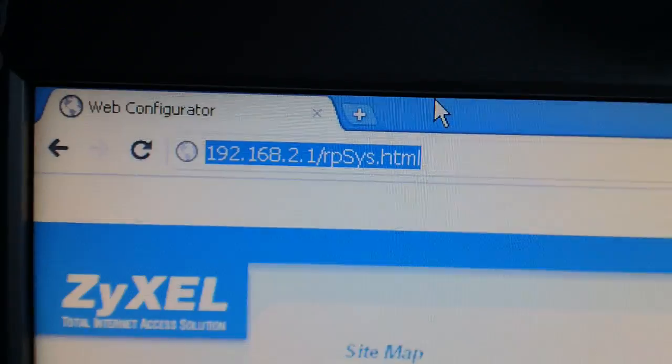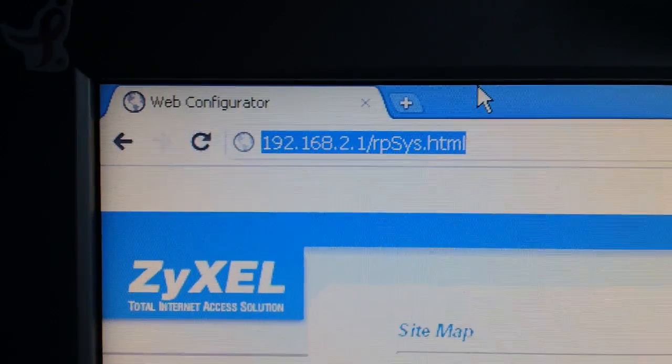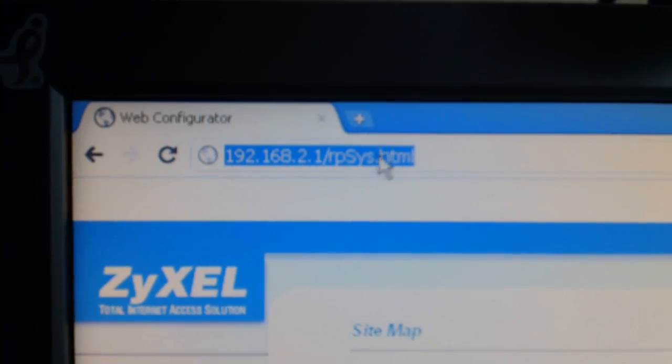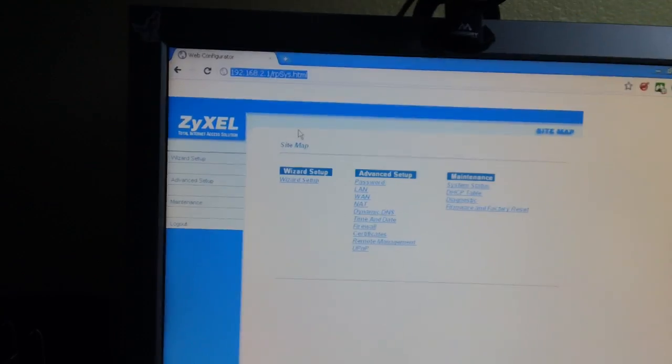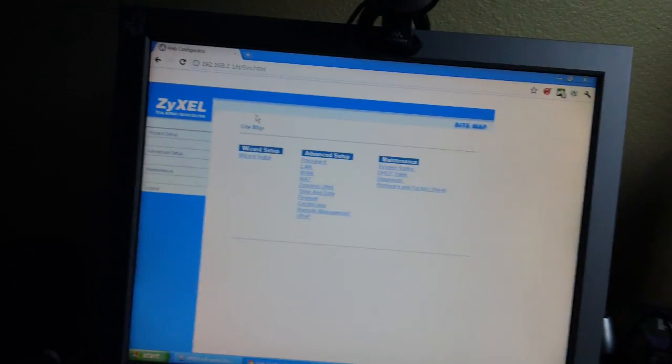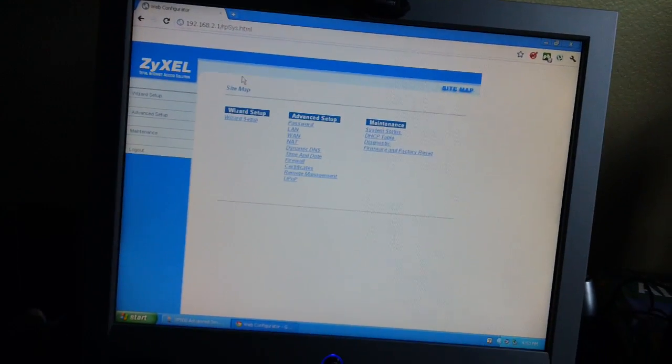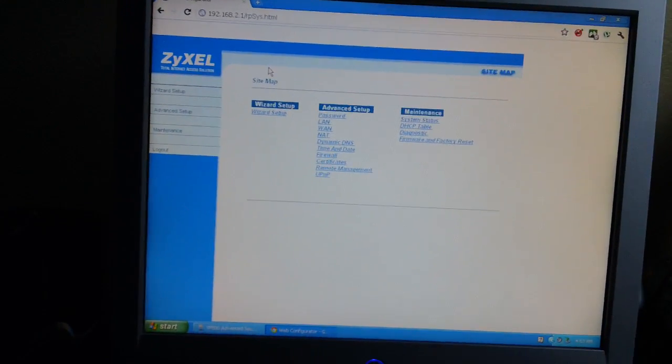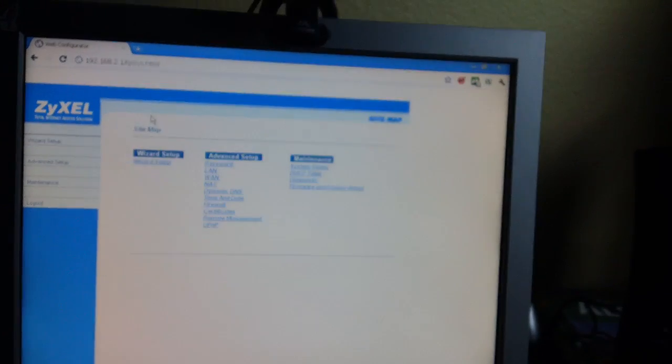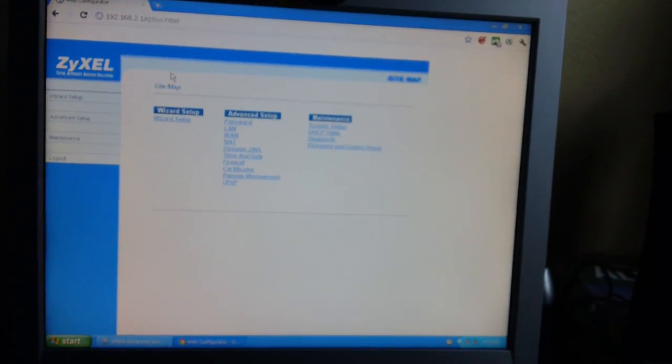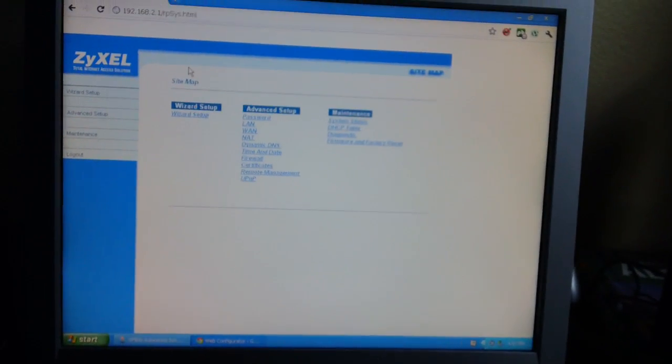You're going to type in 192.168.1 - that's what you're going to type in and it'll bring you to a login screen. It should already have the password in it, and if it doesn't, it's 1234. Then you log into that, then ignore, ignore, and it'll bring you to this page.